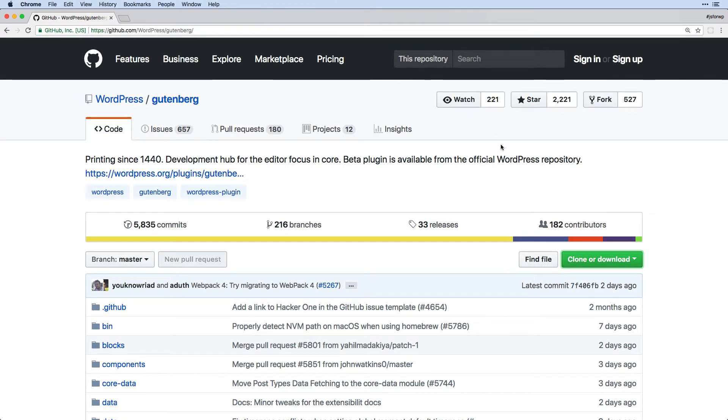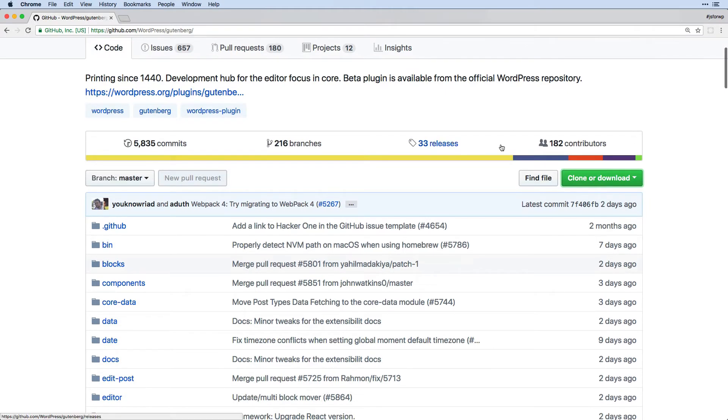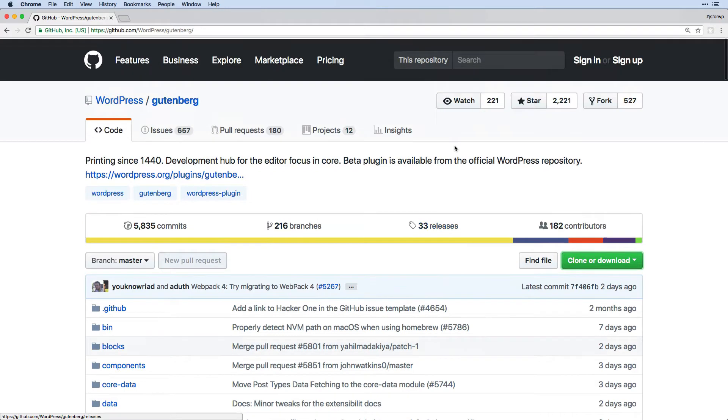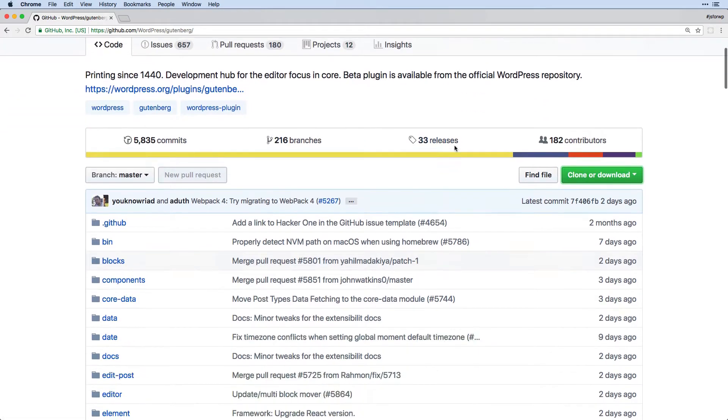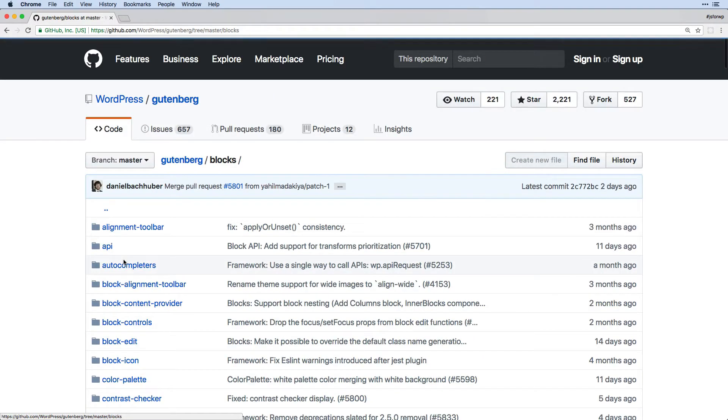And as we'll find out, there is code within here that we'll sometimes want to look at or even copy and paste into our own block plugins. Now I also want to point out the reason that we're looking at this on GitHub is that it has all of the source code.